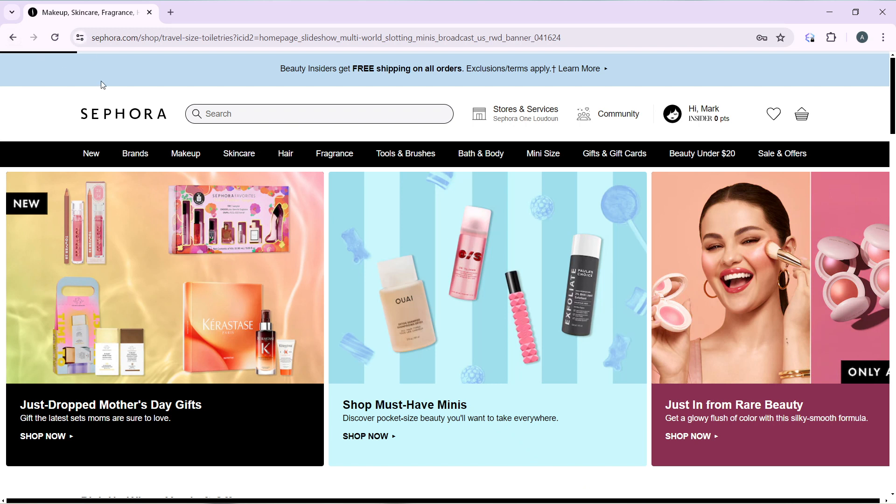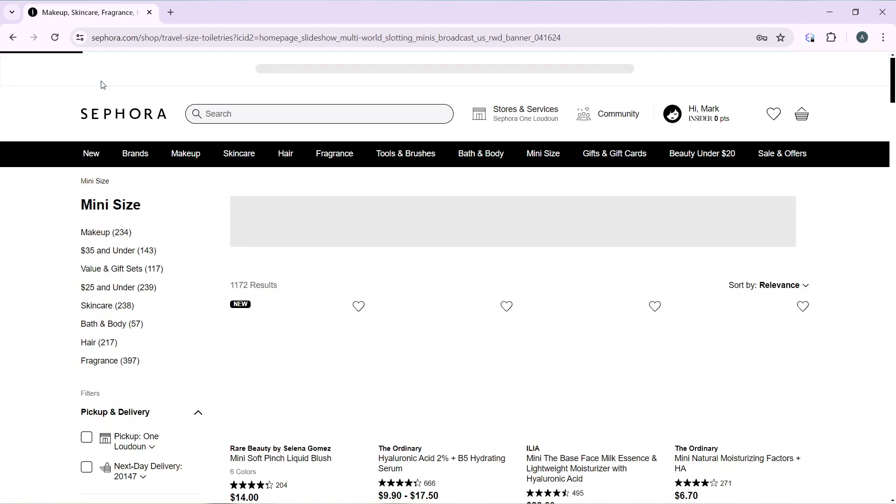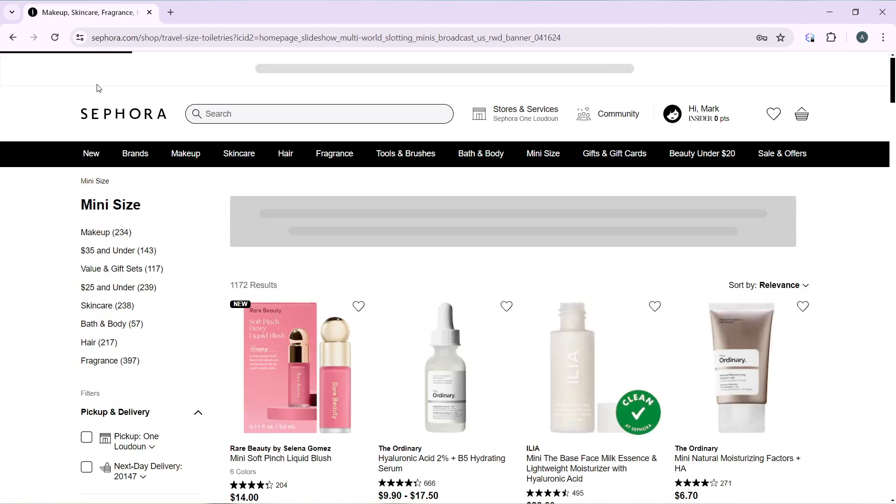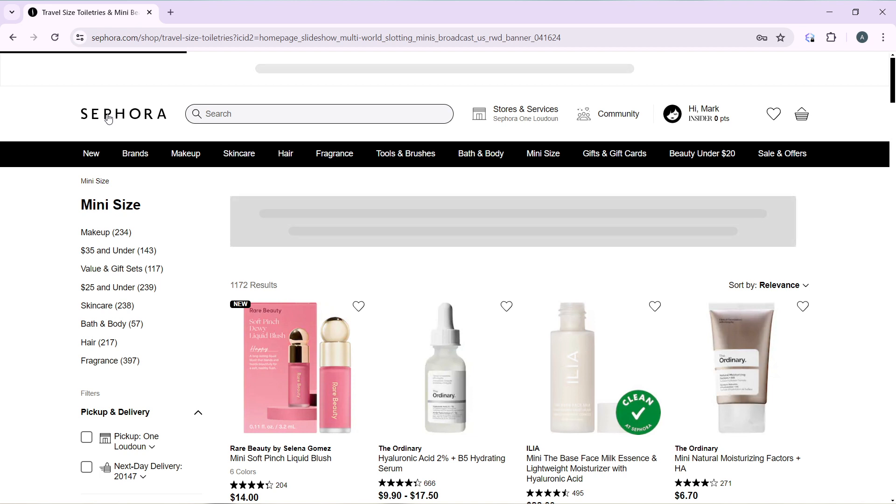I'd like you to know that Sephora is a French multinational retailer of personal care and beauty products with nearly 340 brands, along with its own private label called Sephora Collection.